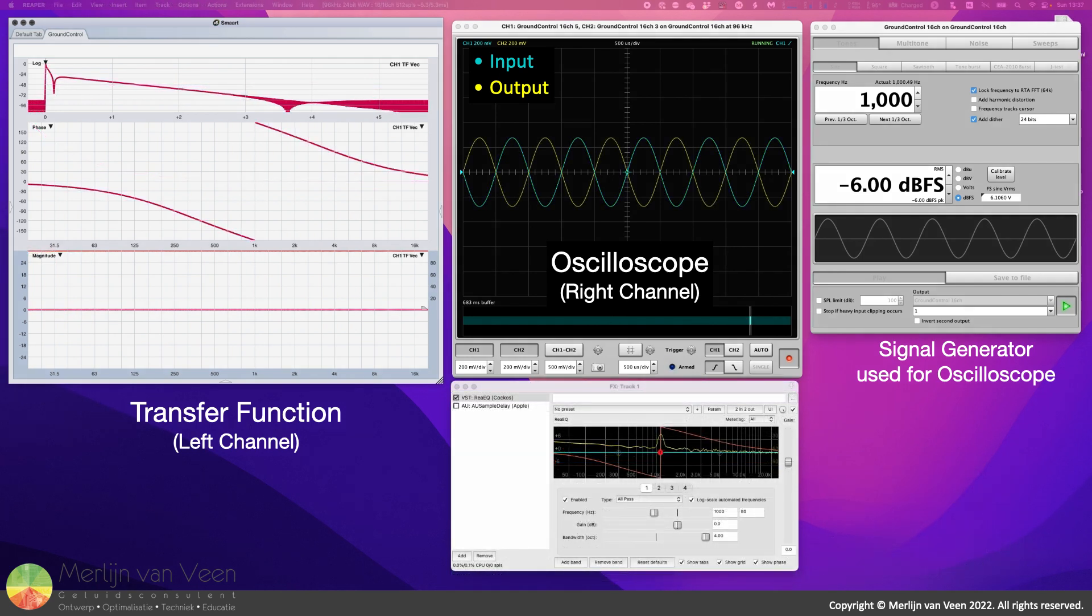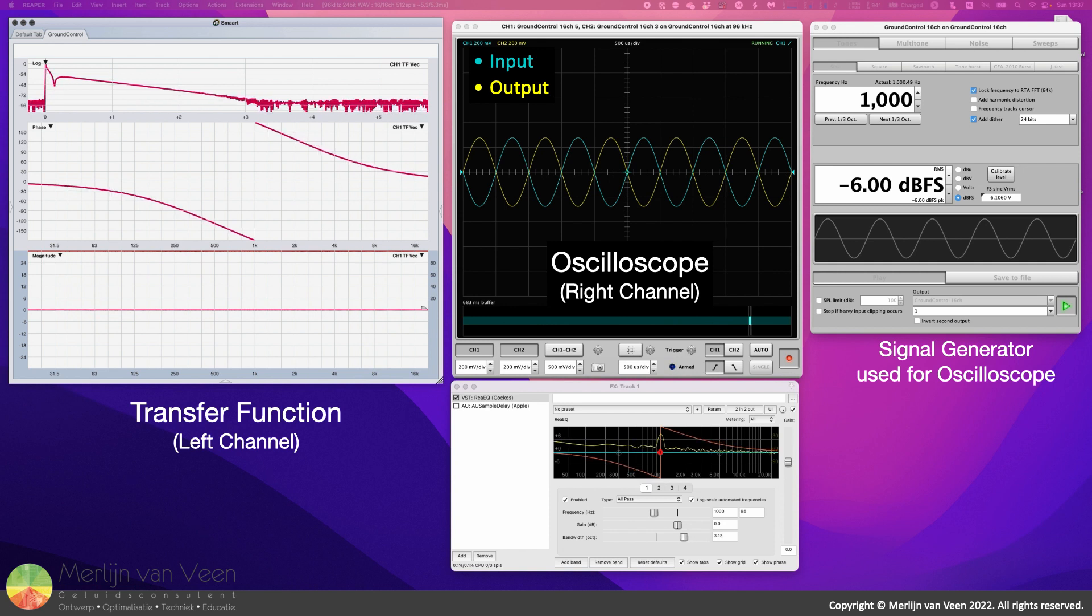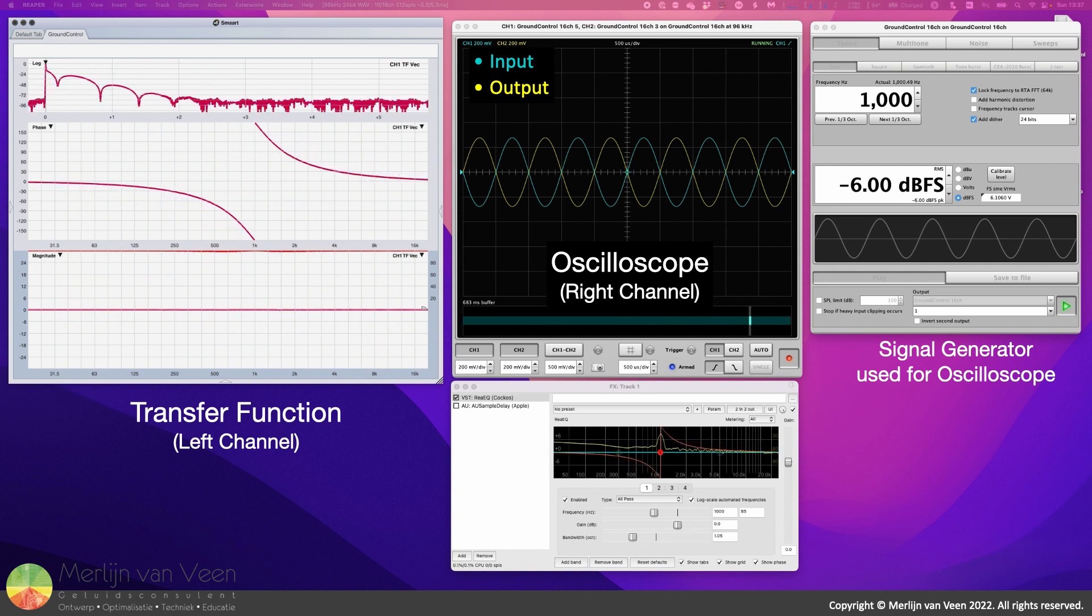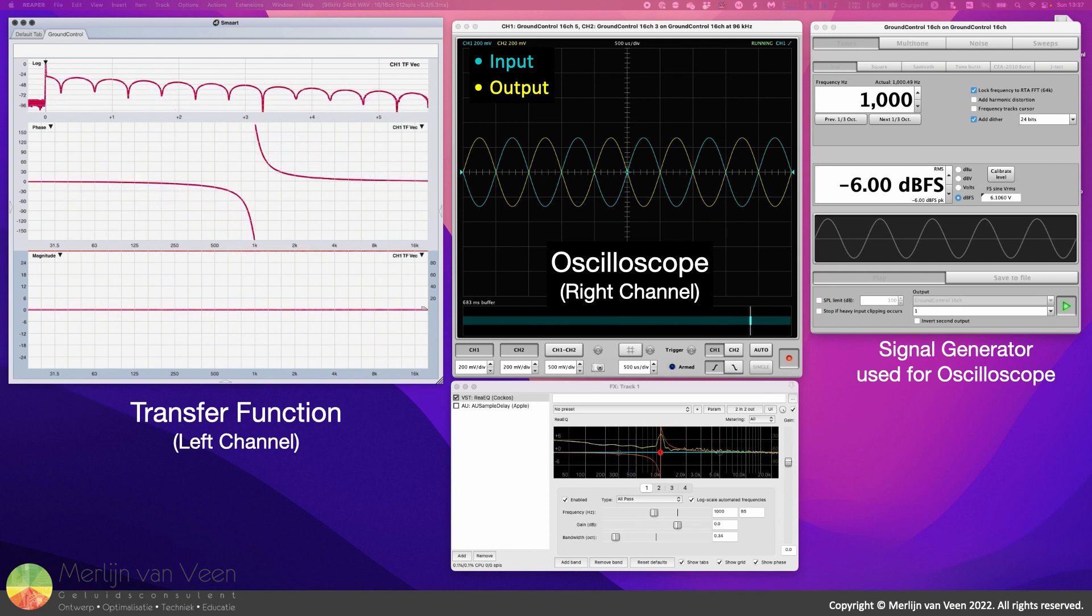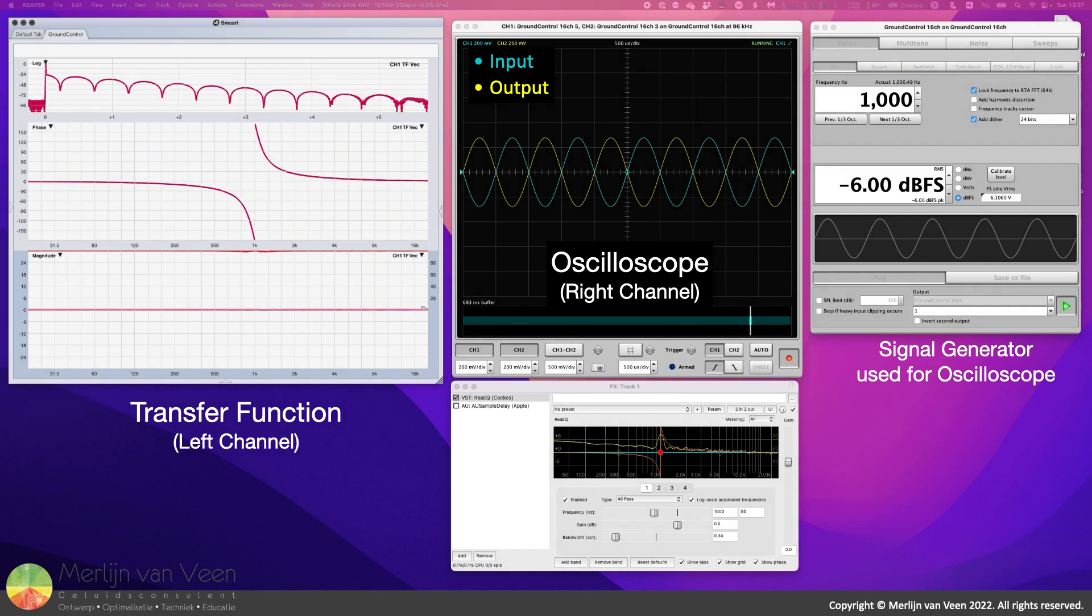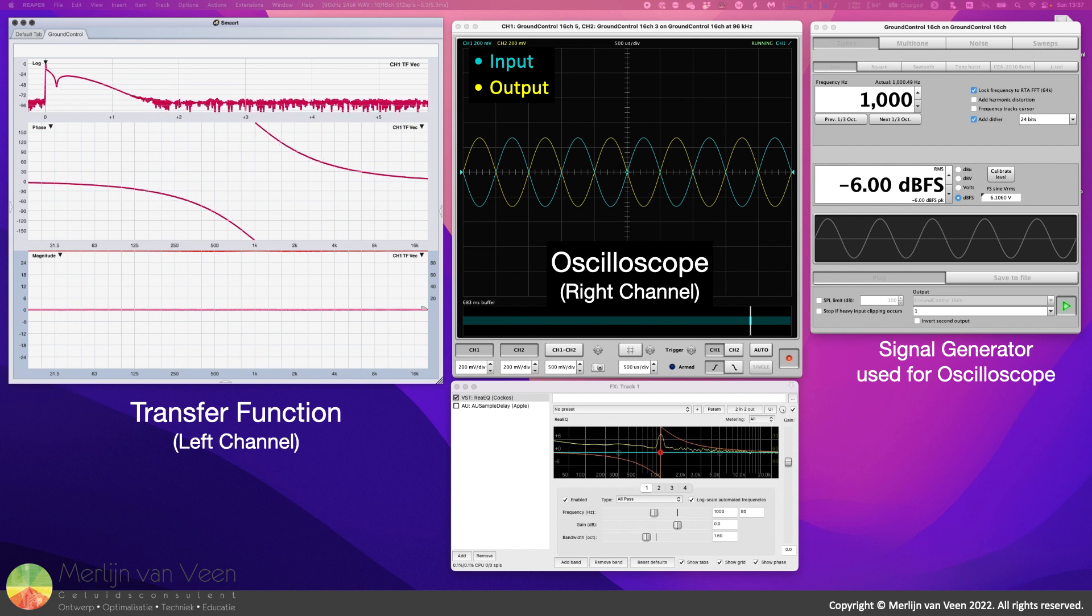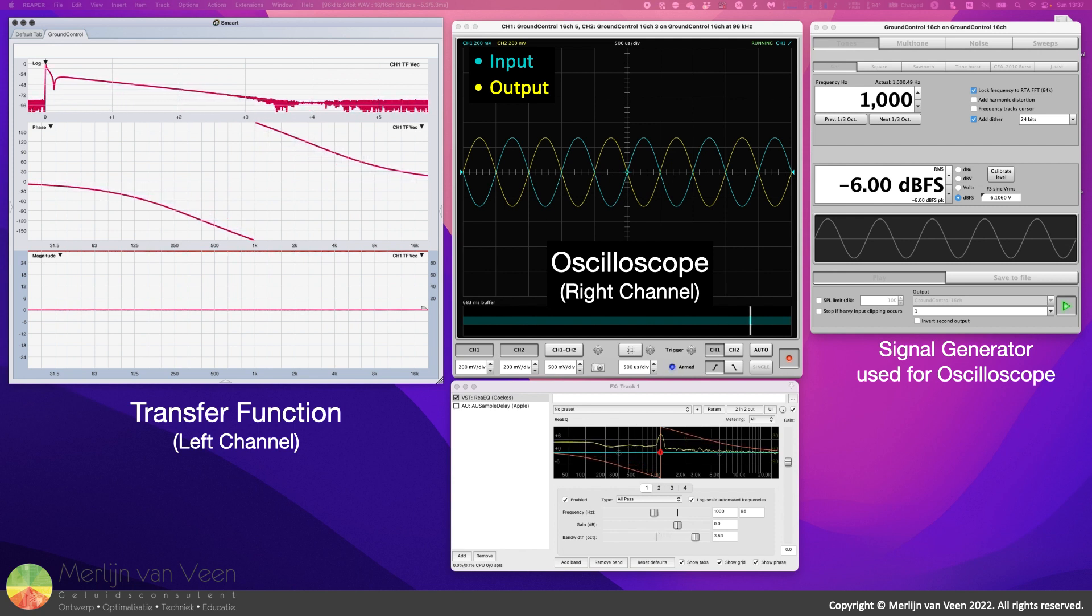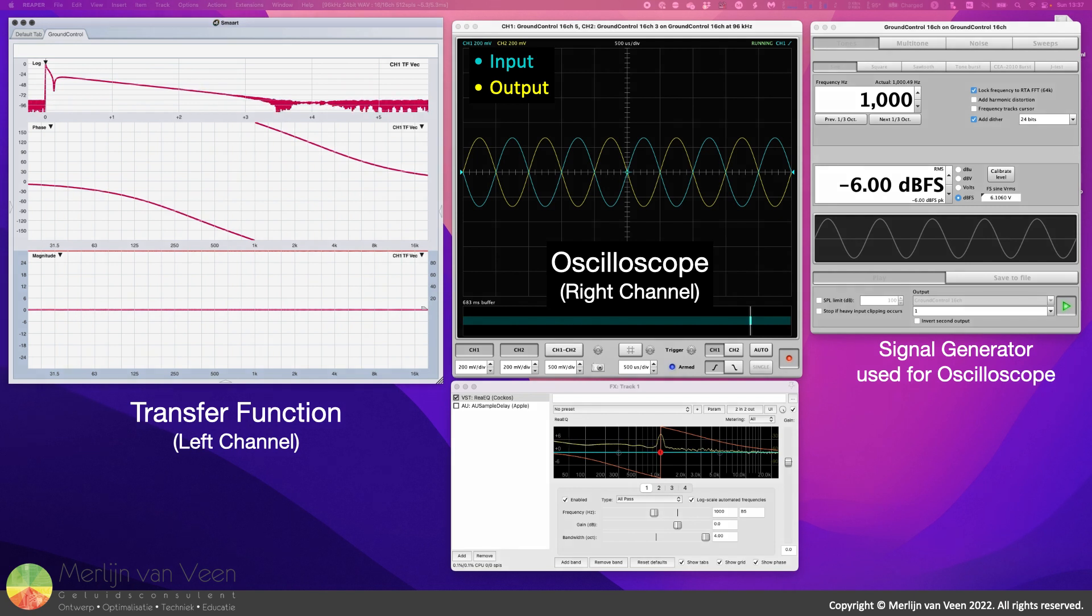In addition to a user-definable corner frequency, typical second-order all-pass filters also allow users to set the filter's bandwidth in octaves, or alternatively, its quality factor Q. Notice that by doing so, the phase response's slope changes from shallow to steep and back.